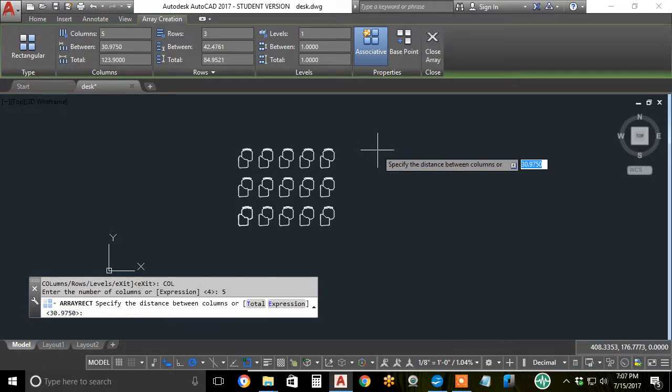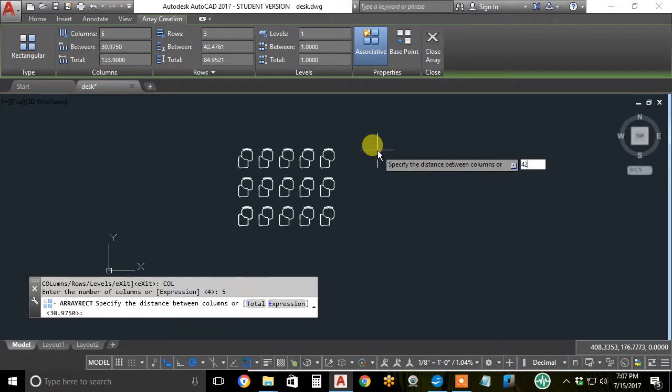It immediately asks, well, what space do you want between the columns? Almost 31 is the default. Now I'll say, yeah, make it 42 and hit enter.